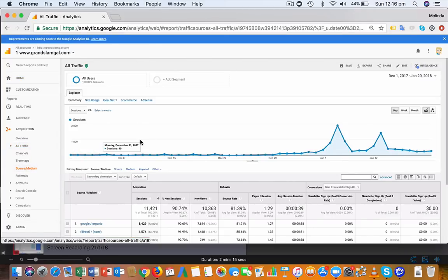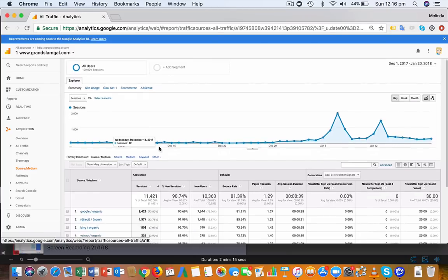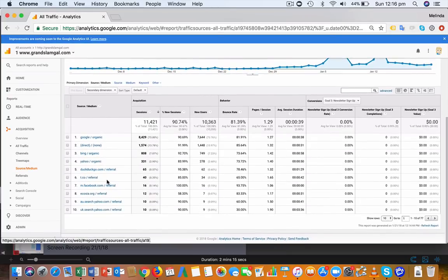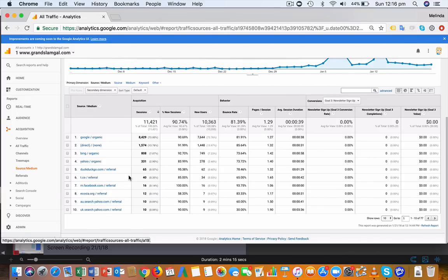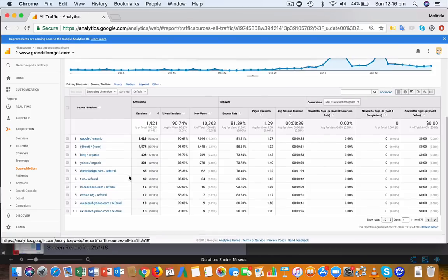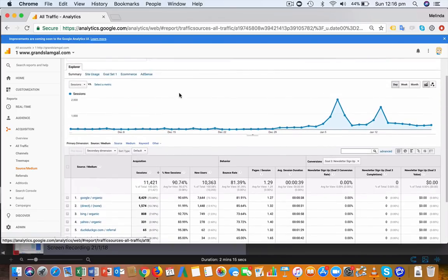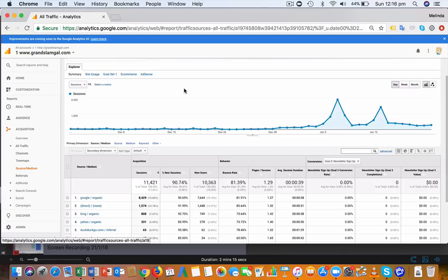If you have an e-commerce website and accept payments via PayPal, you might see paypal.com referral down here. This isn't an e-commerce website I'm using for the example, so you can't see it. But what that means is people are coming to your website, going to PayPal to pay, and then coming back to confirm the order.